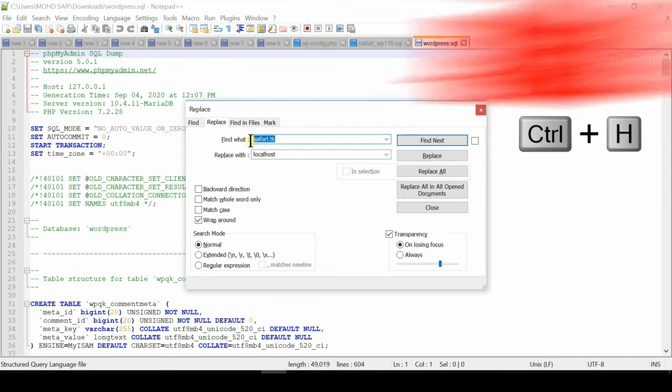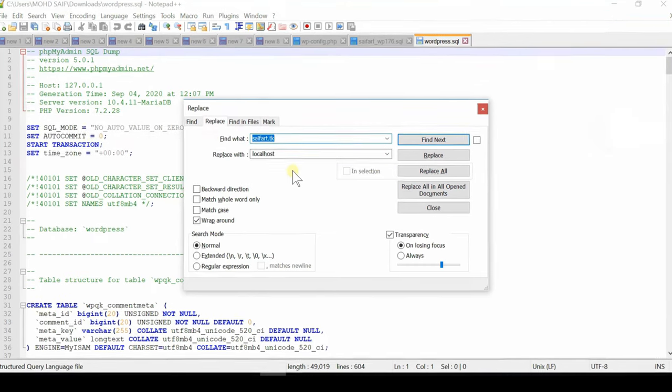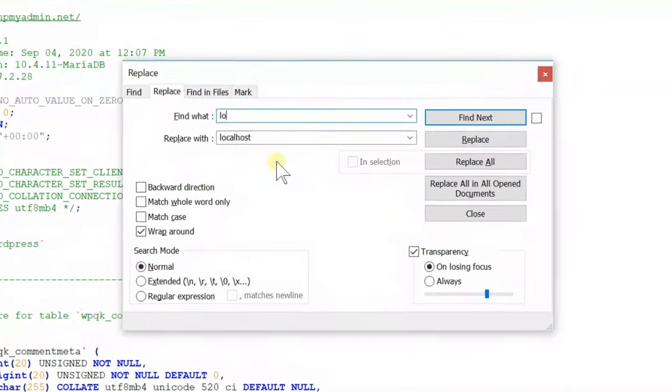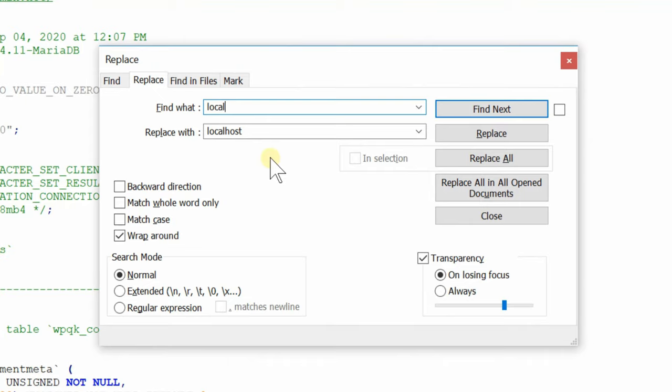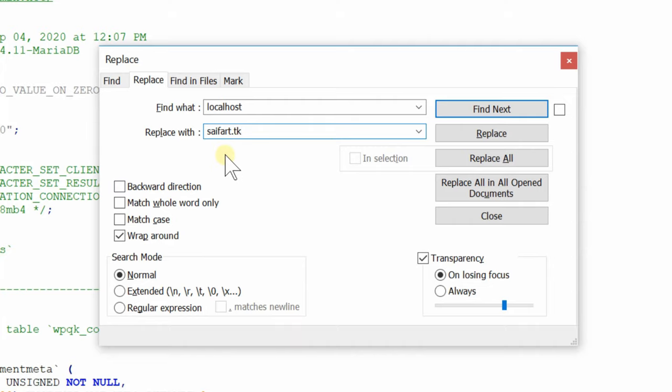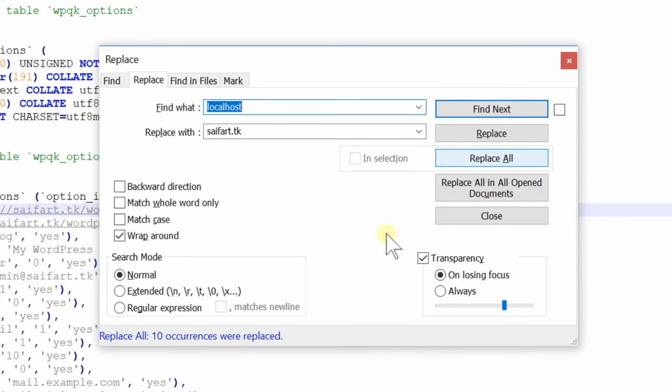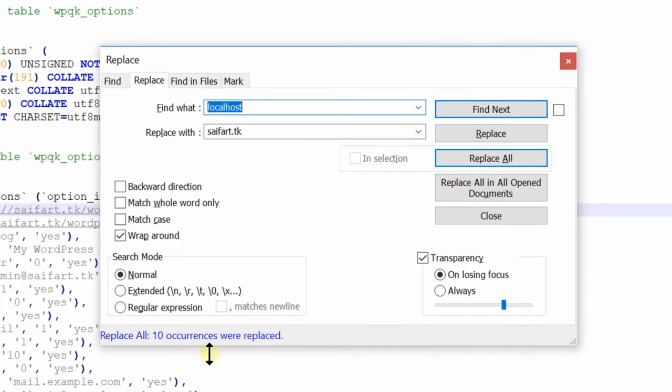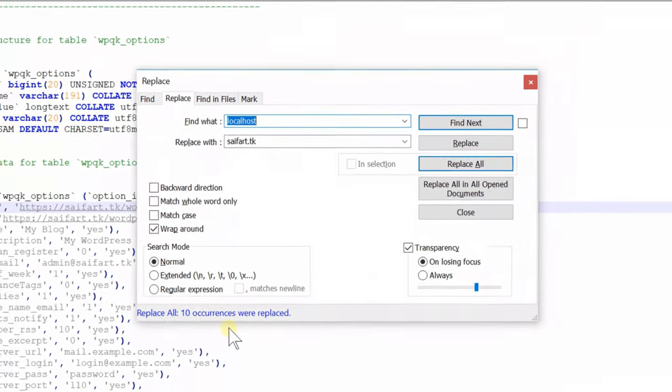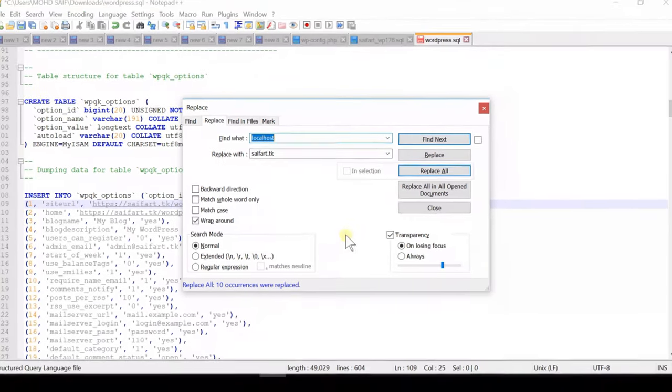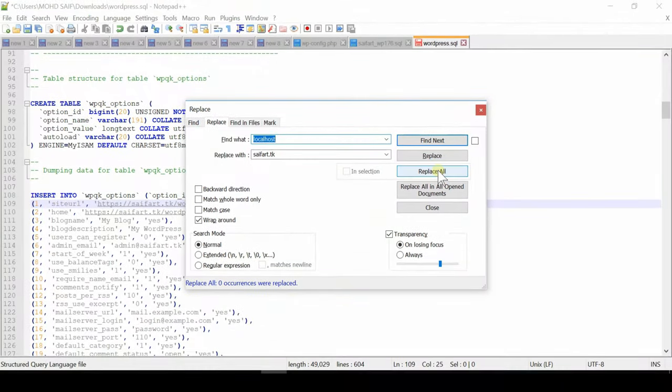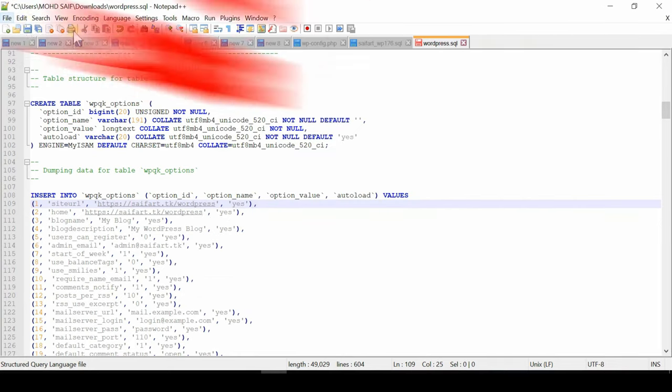Now find and replace localhost with your real working domain name. This is the domain name that you have bought. Now replace all occurrences. If you click over replace all then it will replace all occurrences. As here it has replaced 10 occurrences. In your case it might be something more or less. Now save this file